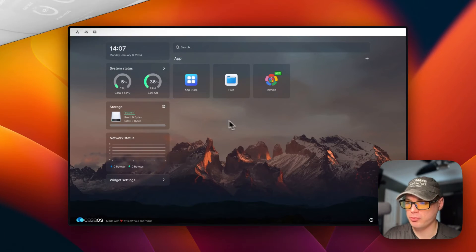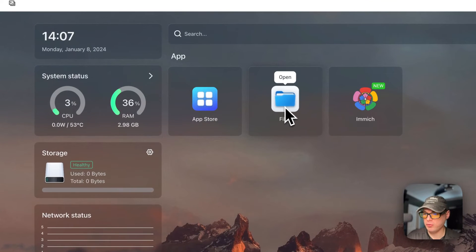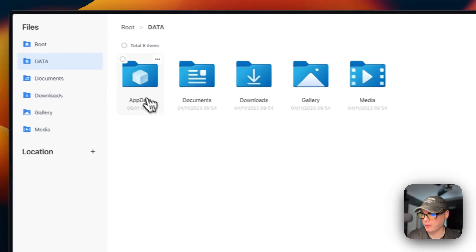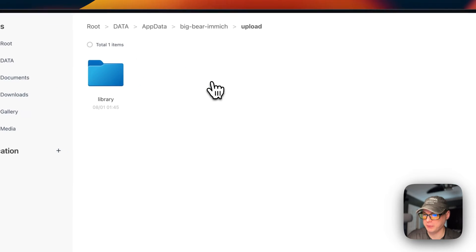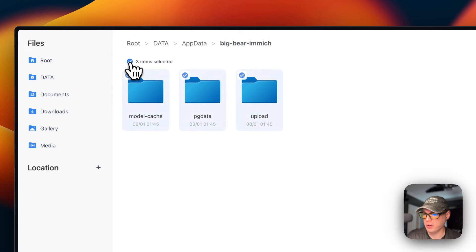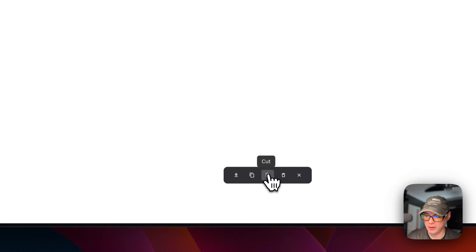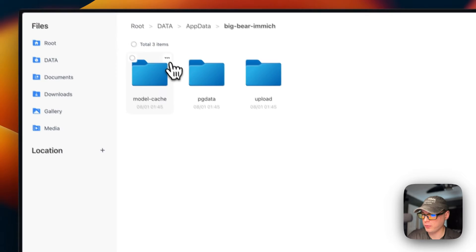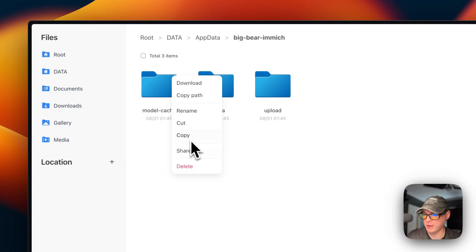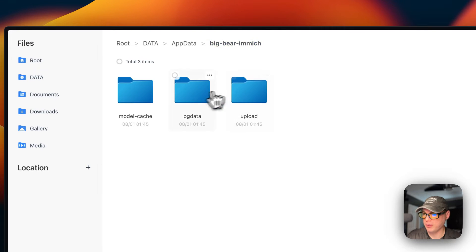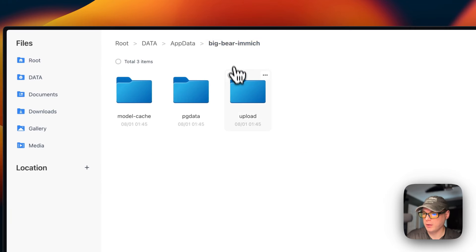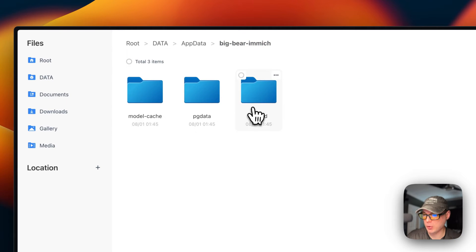Now I'm going to show you where the files are located. In CasaOS, go to the Files app, then navigate to appdata/bigbear/immich. This is where your files are located: model-cache, pg-data, and upload. You can check items, download, copy, cut, delete, or go to the top right for more options. You can go into each folder and see the data. The upload folder is currently empty, but uploaded photos would appear there.